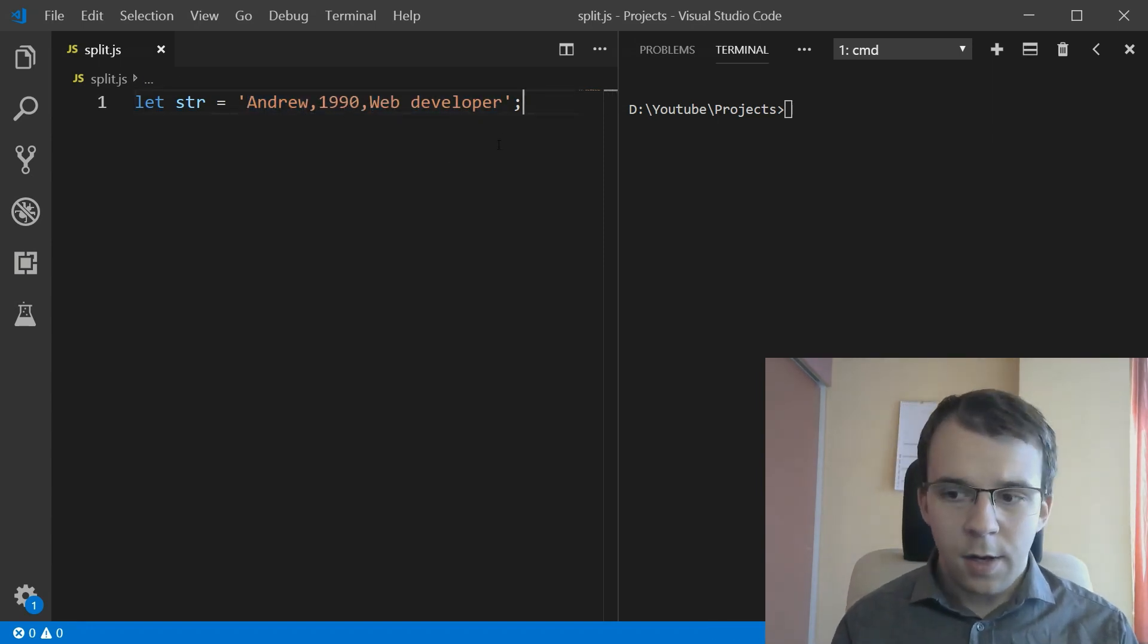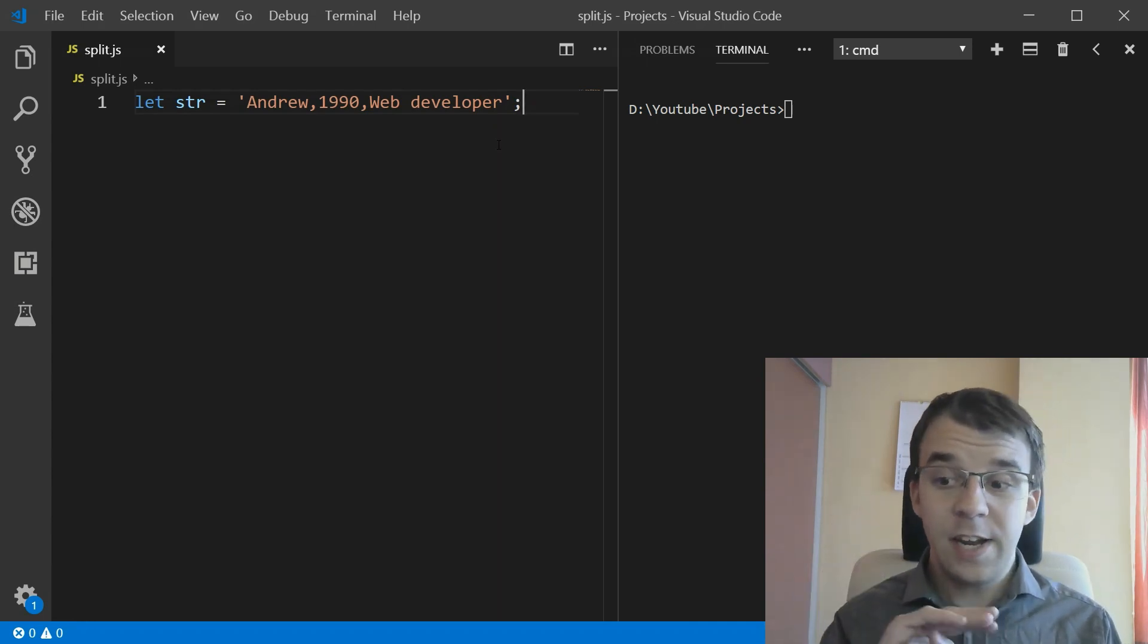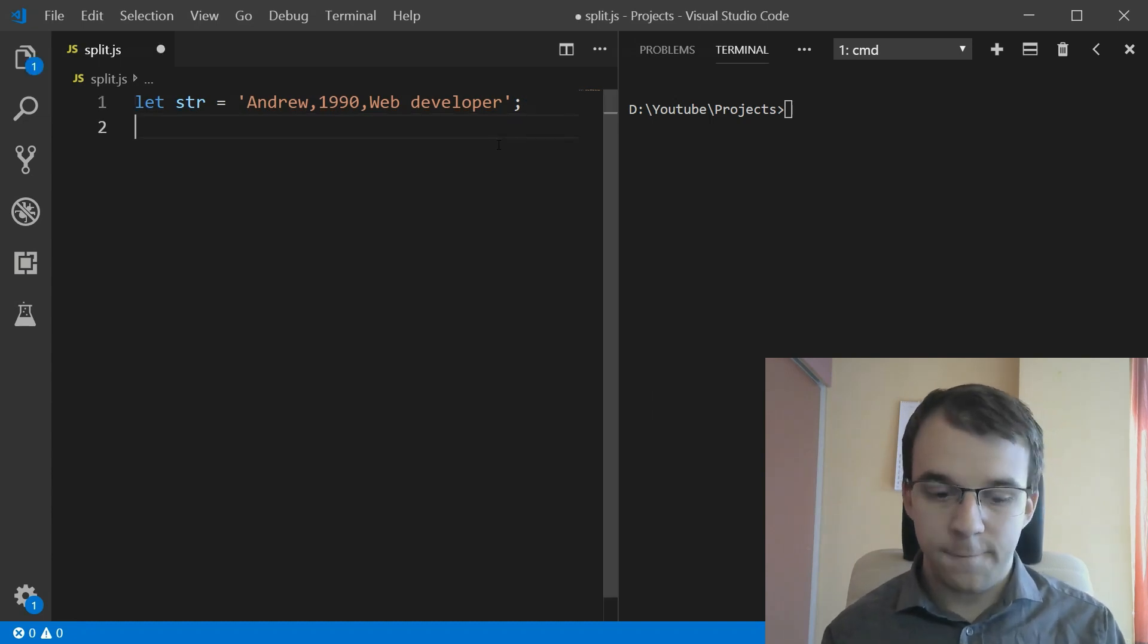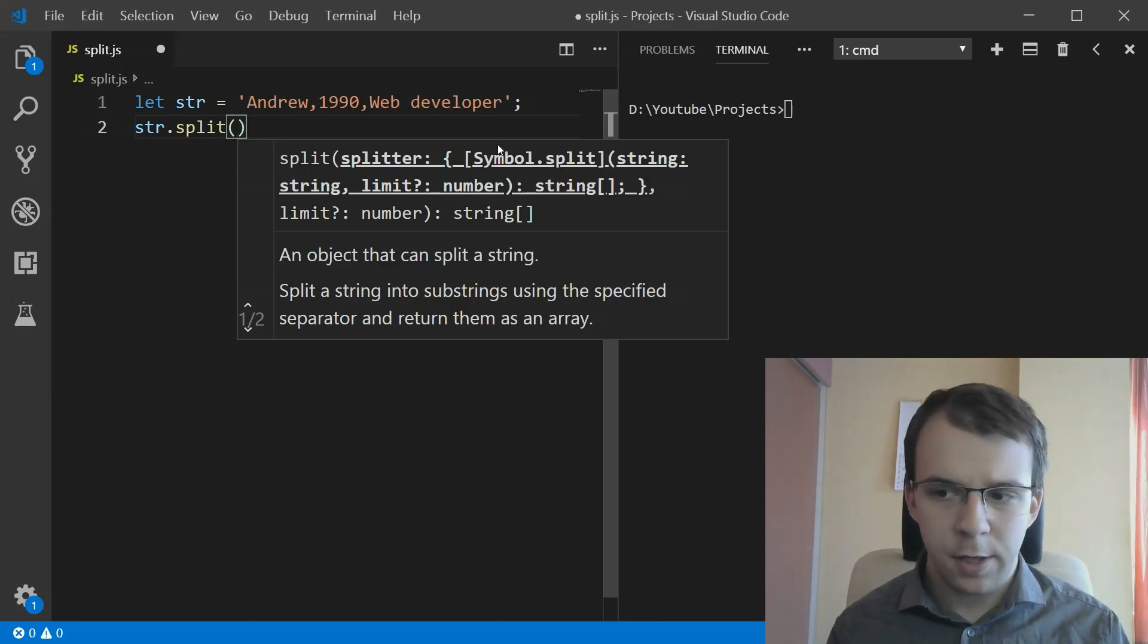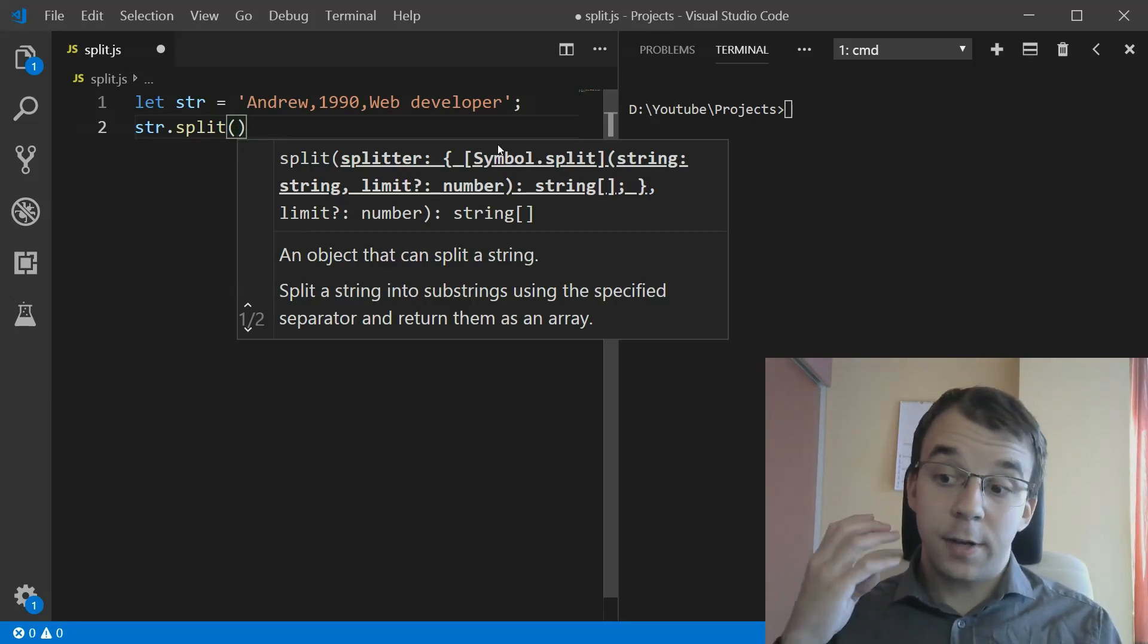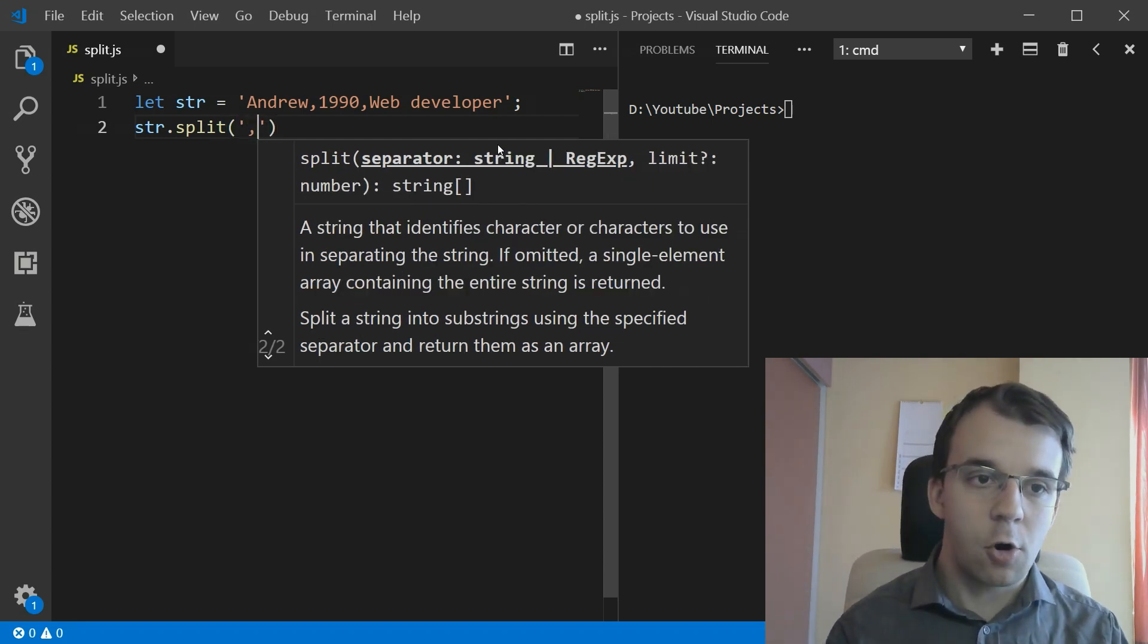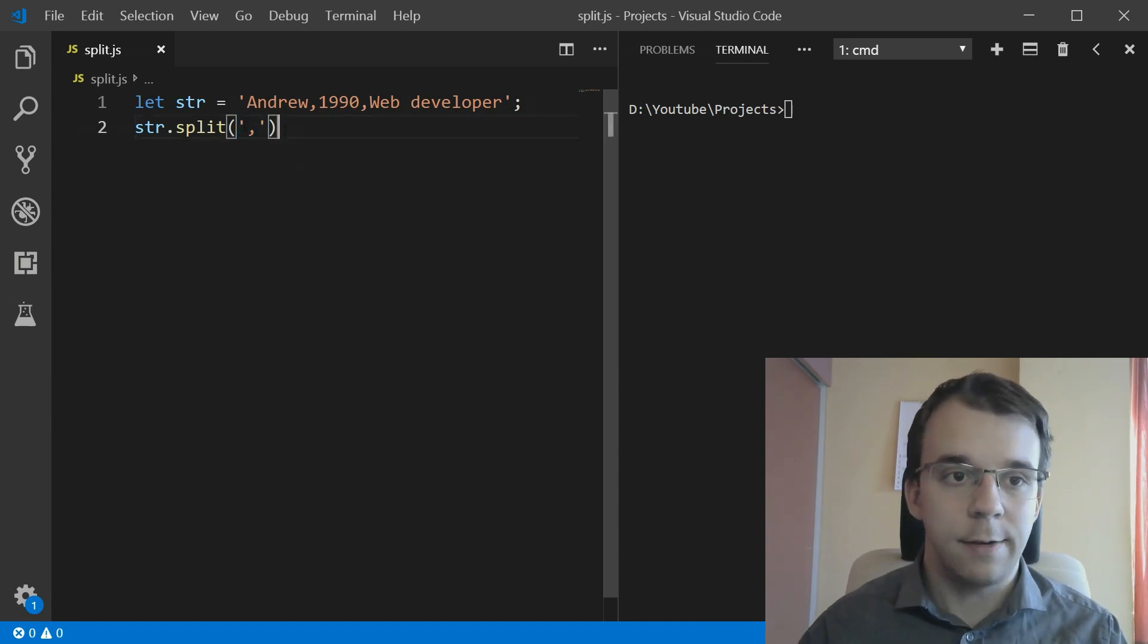Let's say we want to separate these three and put them in an array. Simple enough, we can use a function called split. This takes in as the first parameter the character or characters that you want to split at. Here I can give it the comma value, just a string with the comma character inside of it.